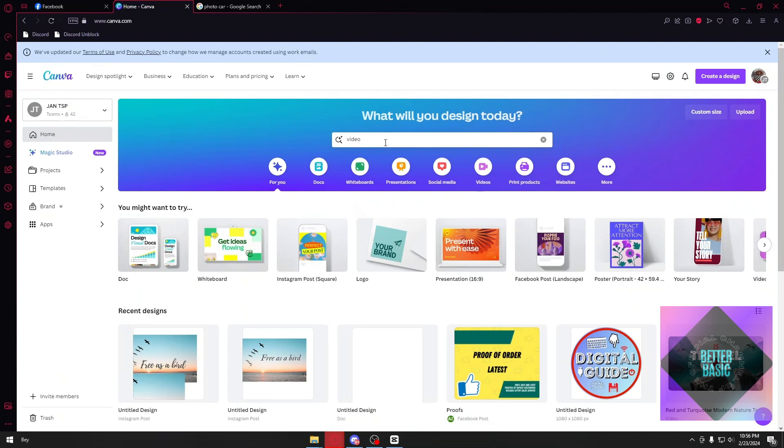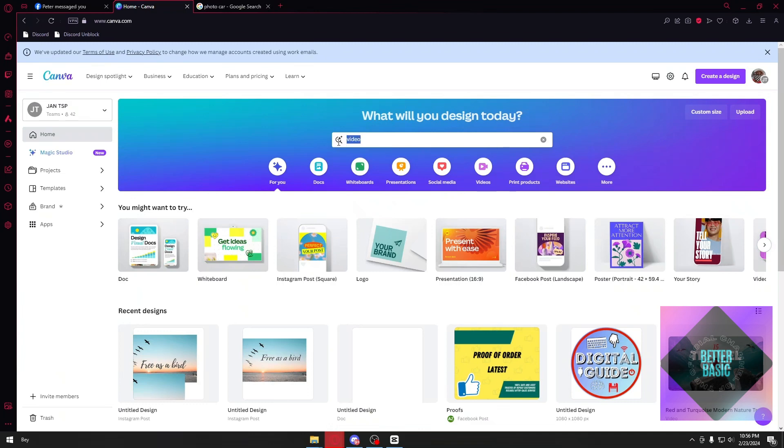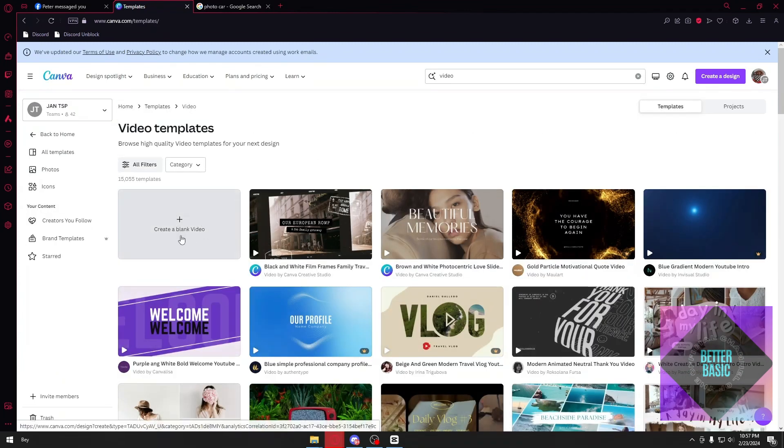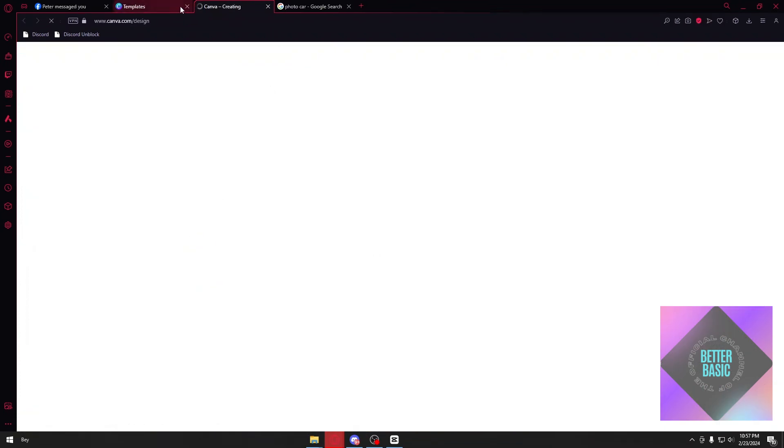Inside their home page right here, let's search for video. After searching for video, let's create a blank video right here. Just go ahead and click on it.